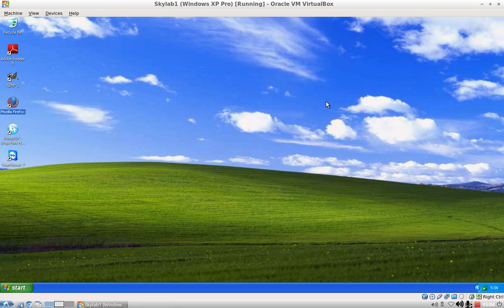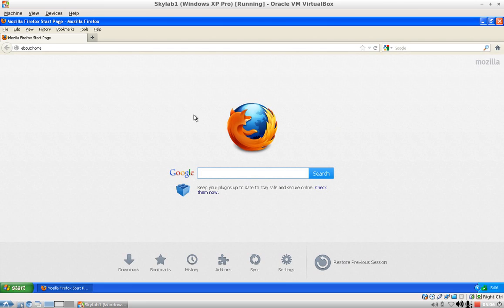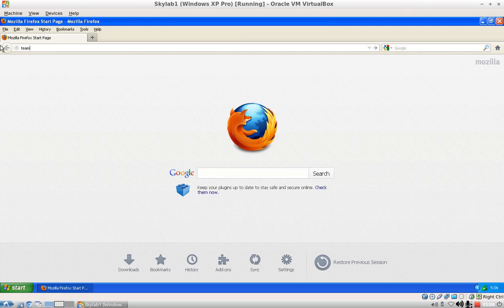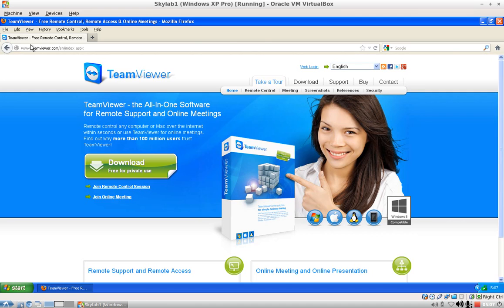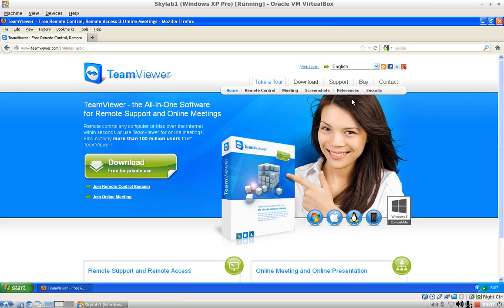To get the TeamViewer Quick Support application, open Mozilla Firefox — Internet Explorer works as well, but I am using Mozilla Firefox. Go to teamviewer.com, the website of TeamViewer. If it's shown in the wrong language, go to the drop-down menu at the top, select the proper language that's appropriate for you, click it, and then click on Download at the top.